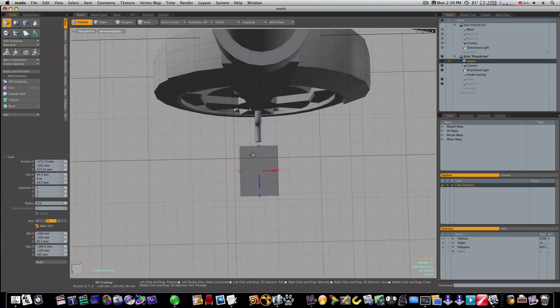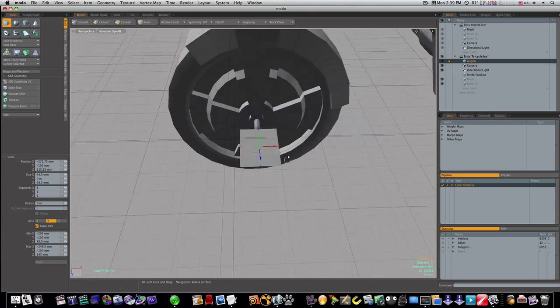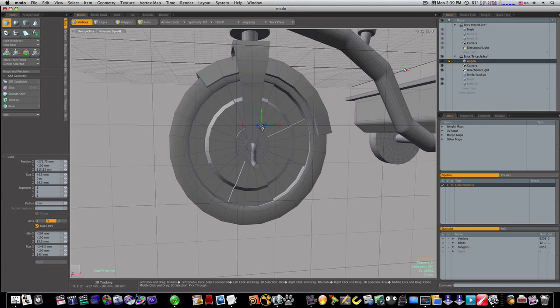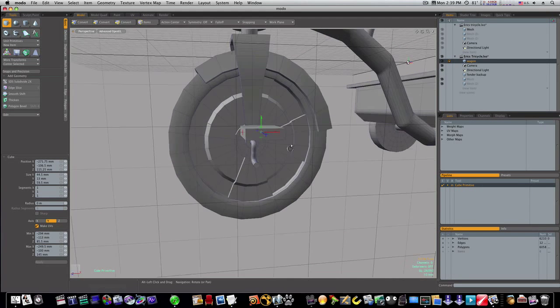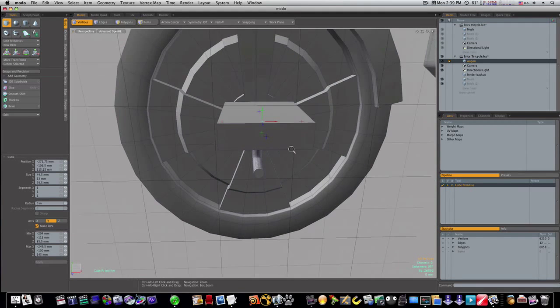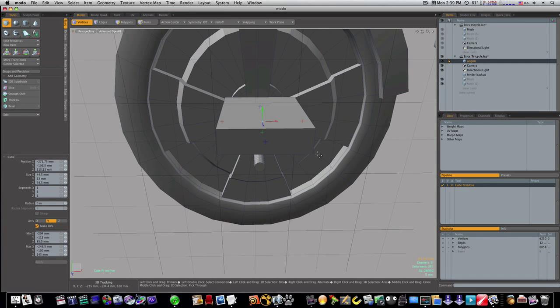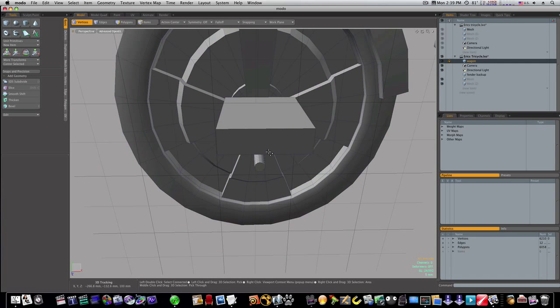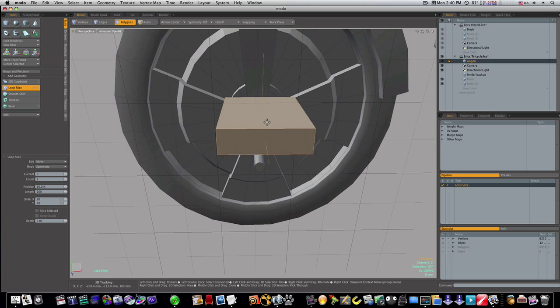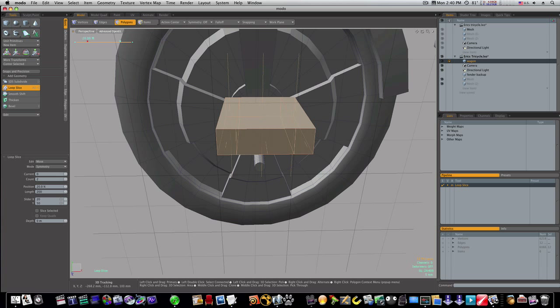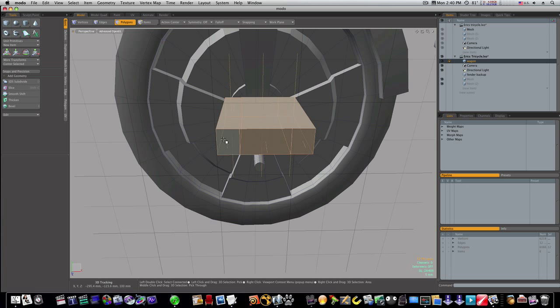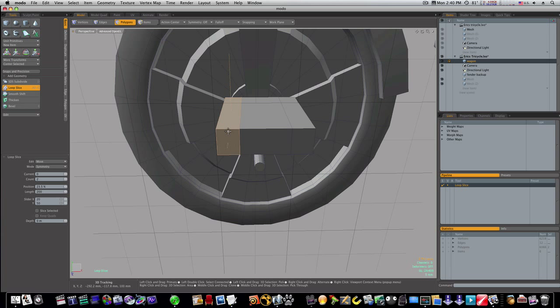Not like that. How thick are pedals? About that thick. I'm just eyeballing this. So now let's cut this up, okay, with our loop slices. Cut down through here, cut down through here.